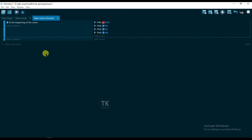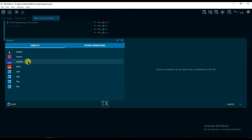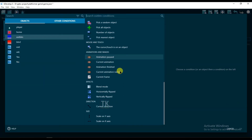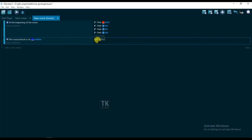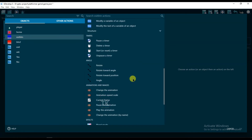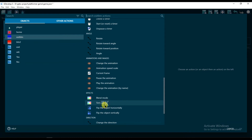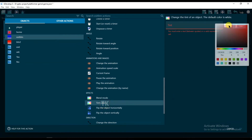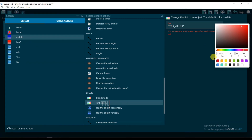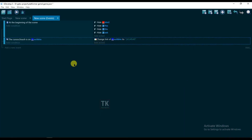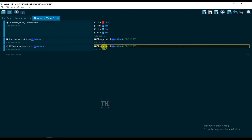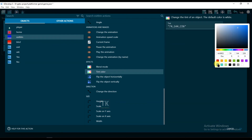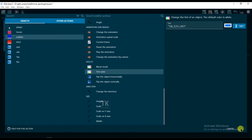Now click on add a new event, add a condition, exit button, and select the cursor and touch is on the object. Click on OK. Add action, exit button — change color, its color will be red. Click on OK. Copy this event and paste it, then right-click and invert condition. Change this one, click on OK.